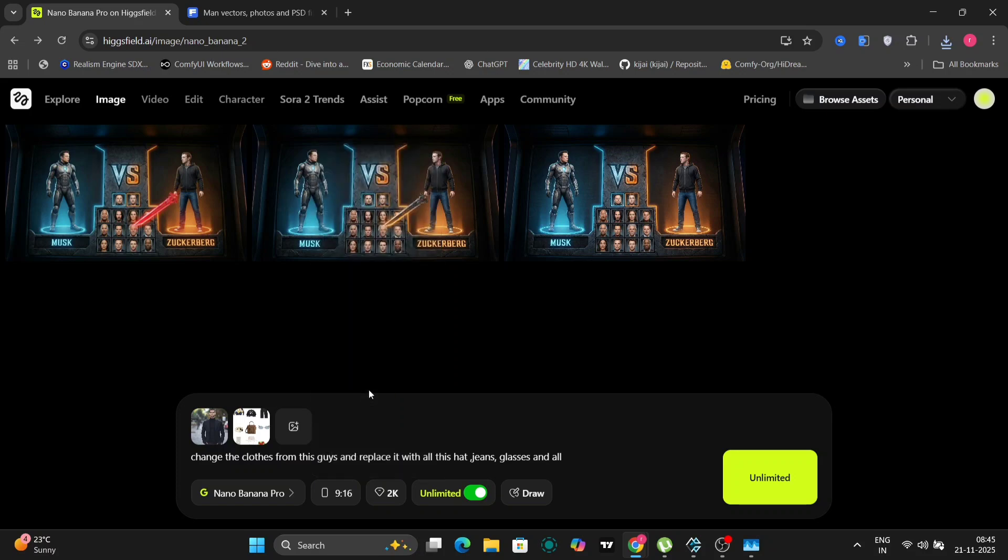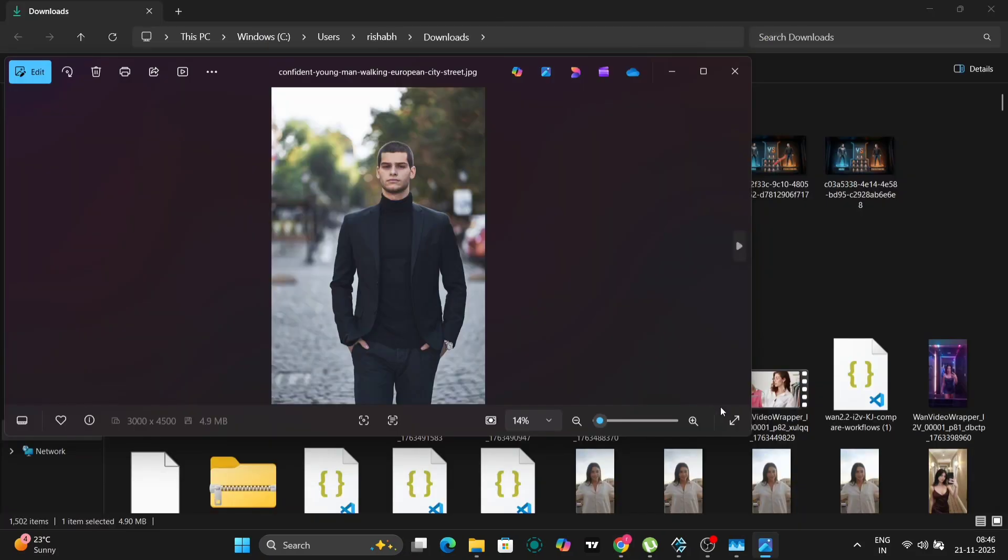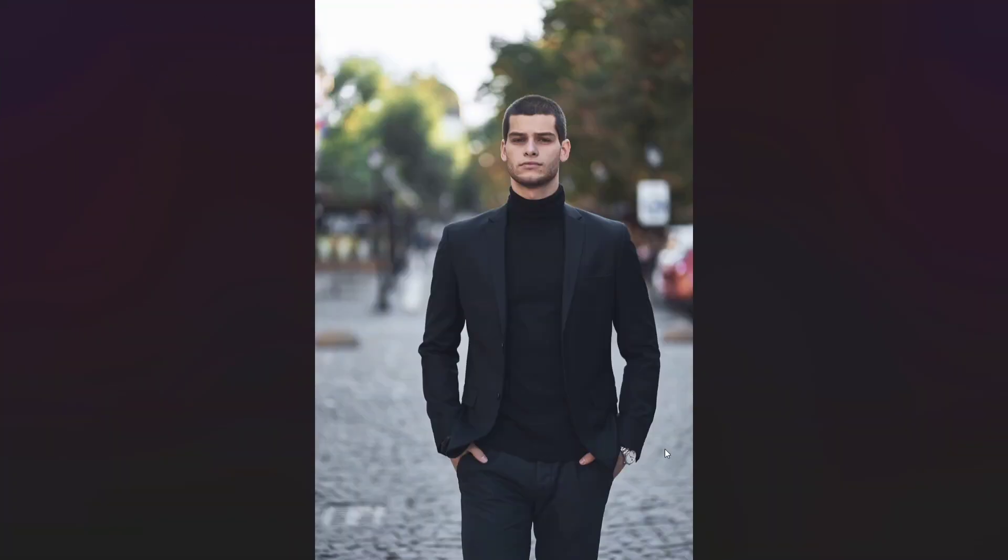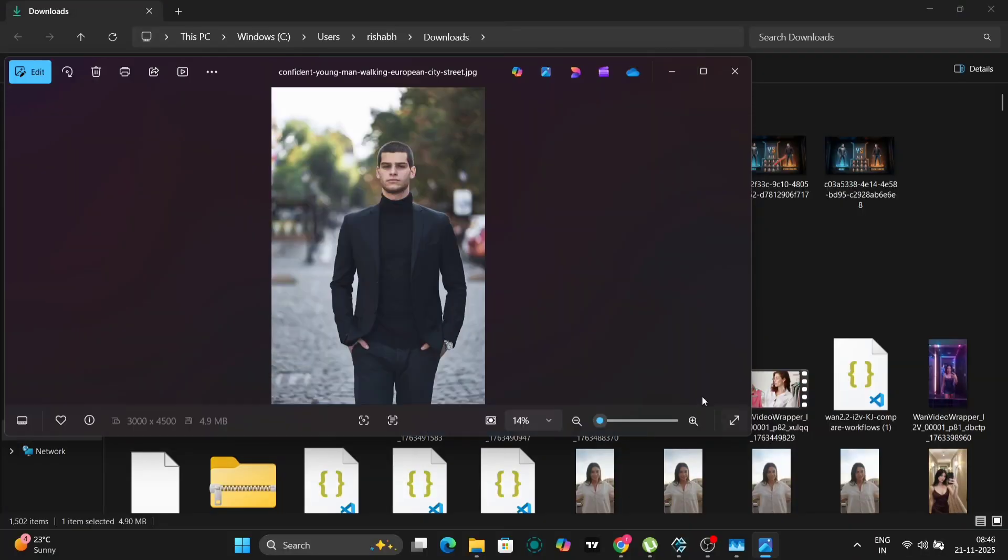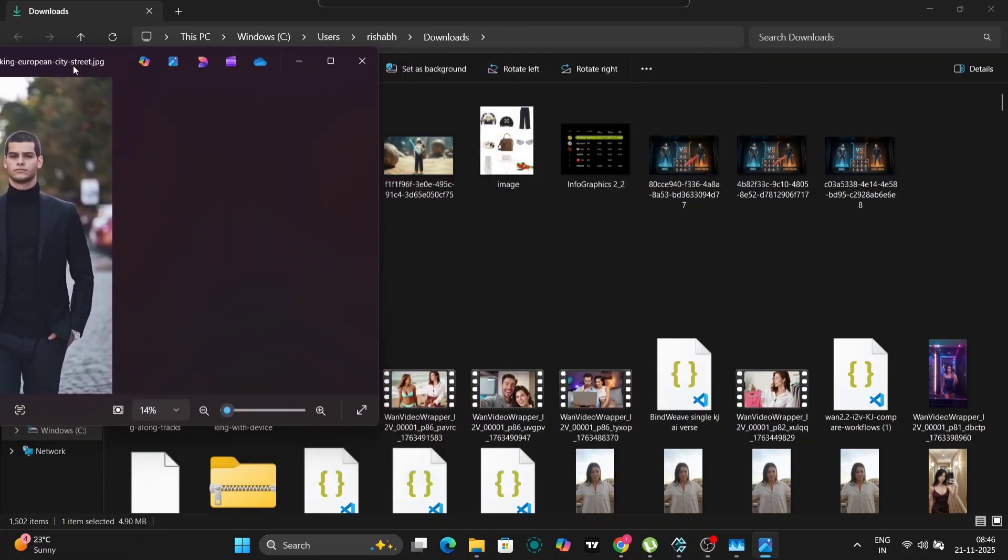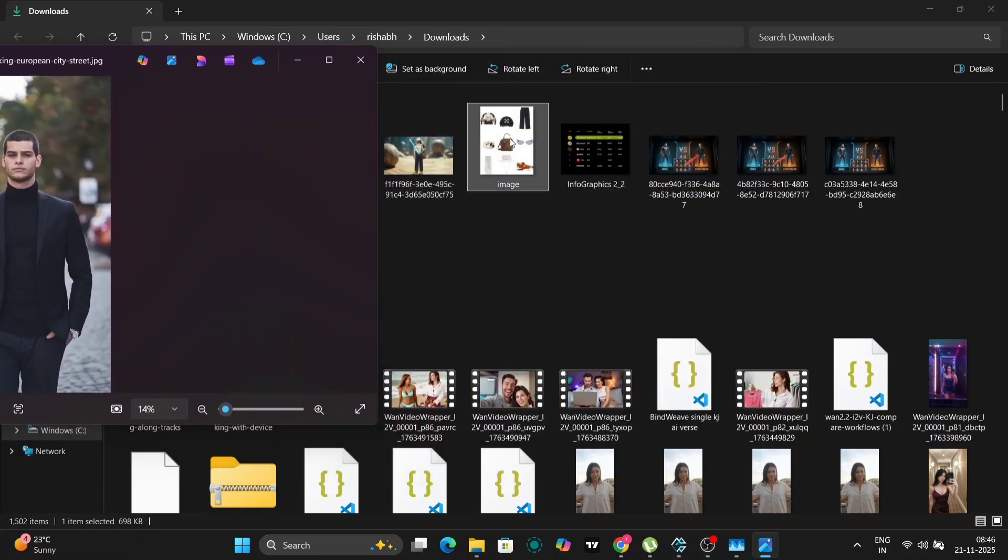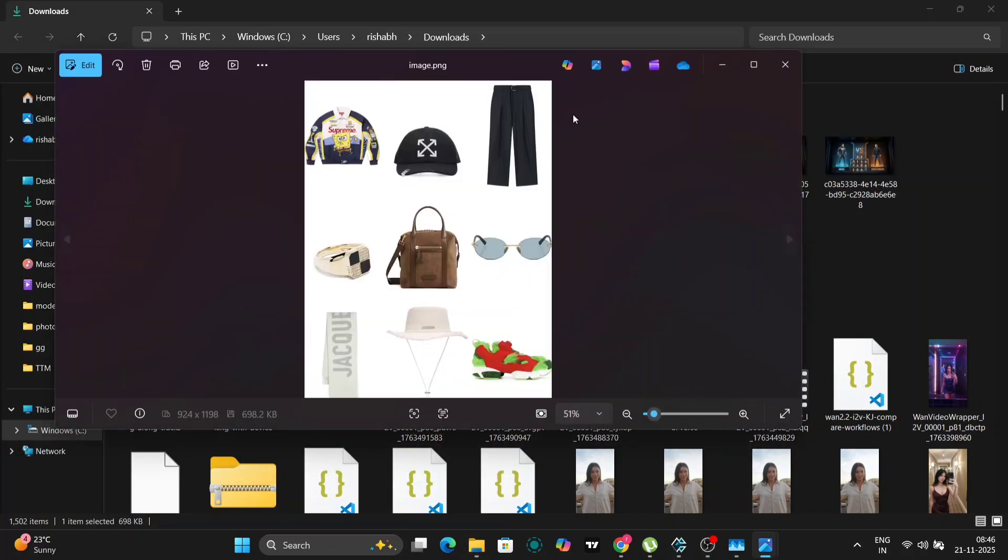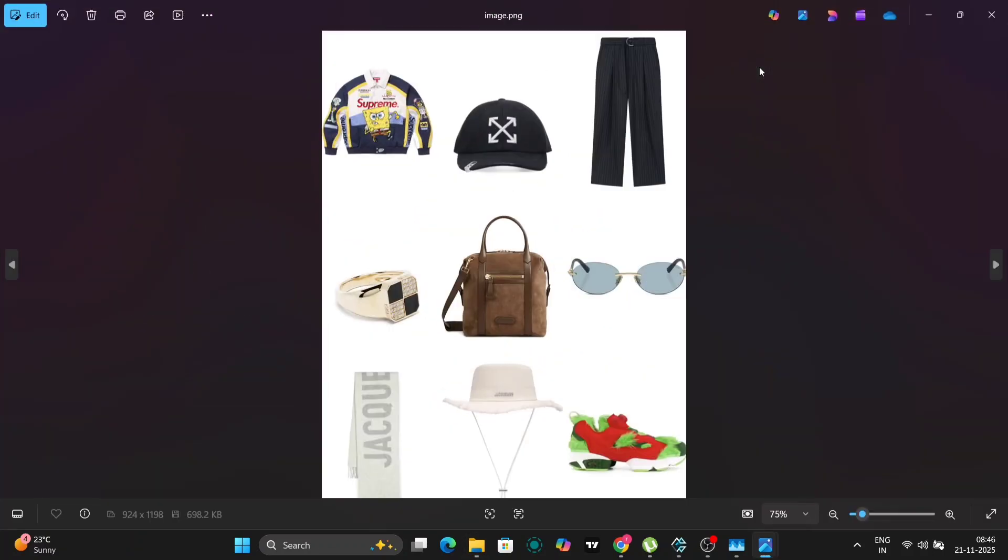We'll choose 2K and nine by 16. So this is the image that we have taken this guy over here and we'll take this image. So we want the guy to wear everything in this. So in this, there are two hats. So let's see if it will make two hats in it or just one hat.